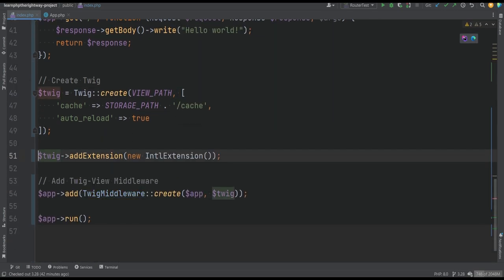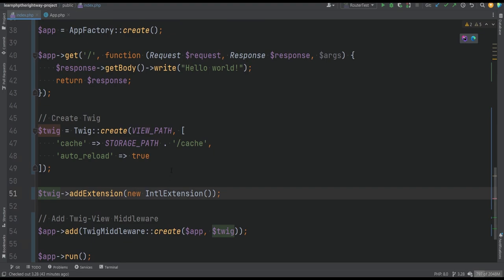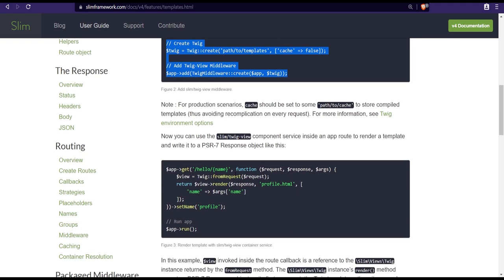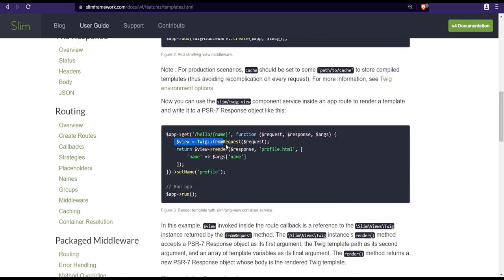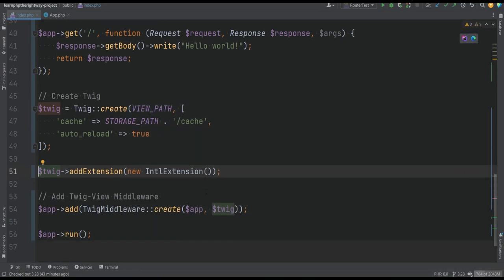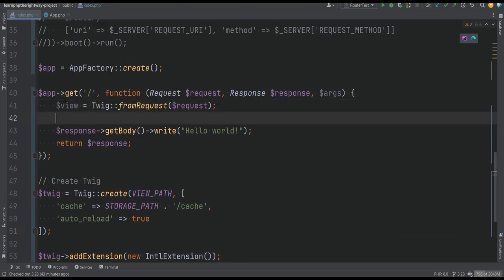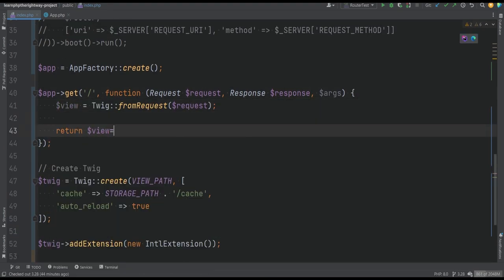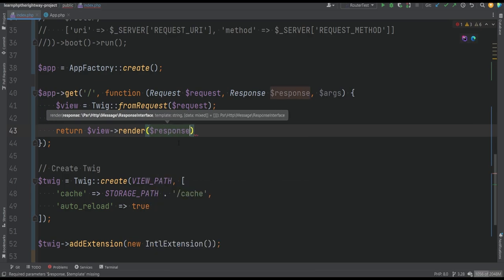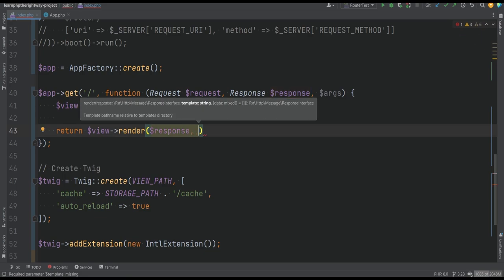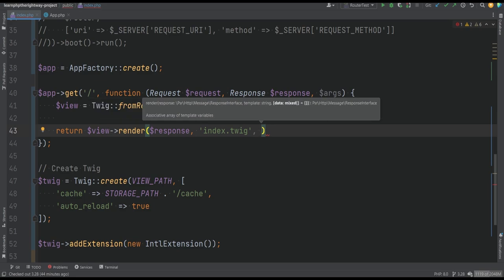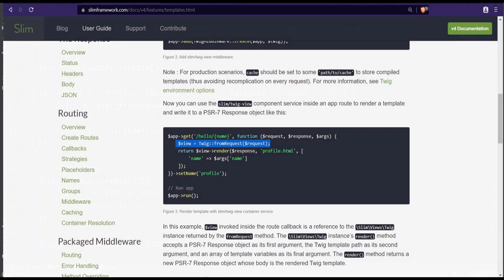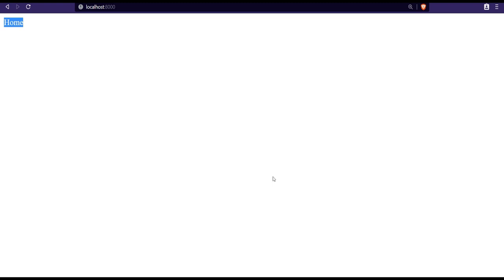Finally, to actually render the Twig template, let's go back to the documentation. This is how we can render it. We can get the Twig object from the request, and then we're going to return view render, which accepts the PSR-7 response interface which we already have right here. We'll pass that in and we'll pass the template which is index.twig, and then data if we had any. For this part we don't have any data, so this should be good enough. Now let's go back to the browser, refresh the page, and as you can see it works.